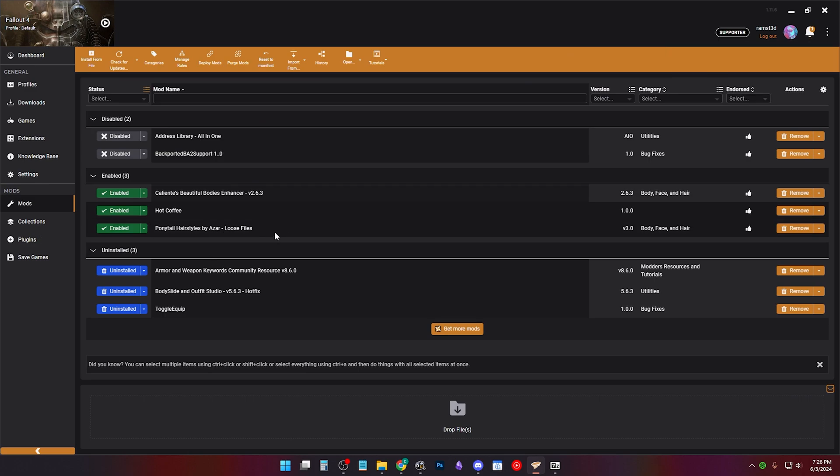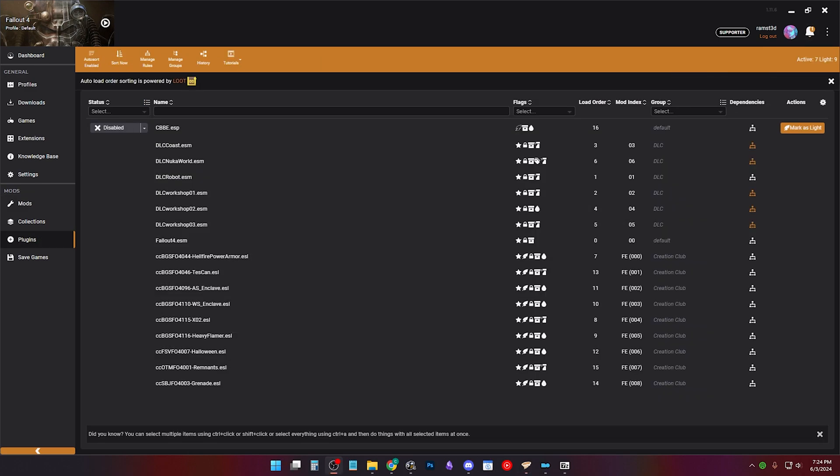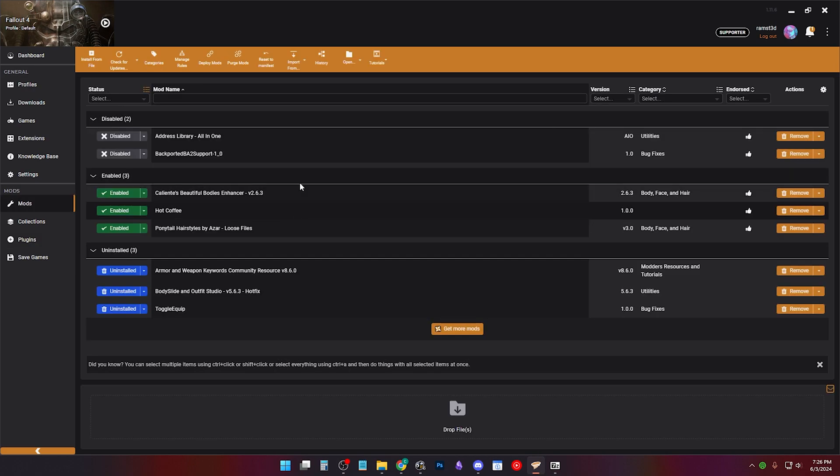One last thing before we move on, make sure your plugins are enabled and your mods are deployed, or you might crash.